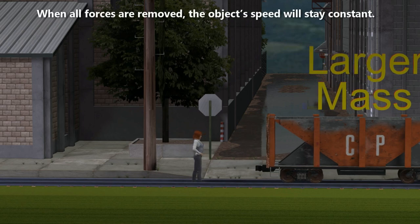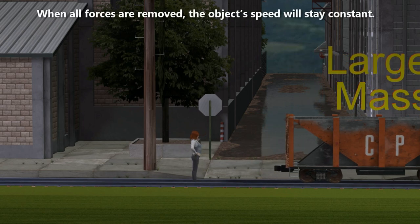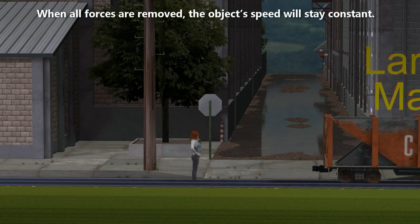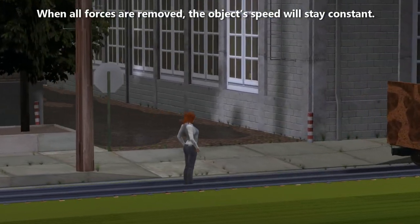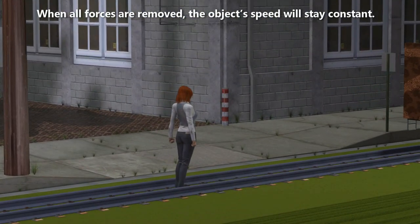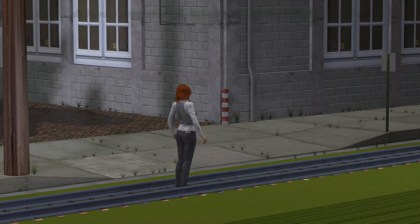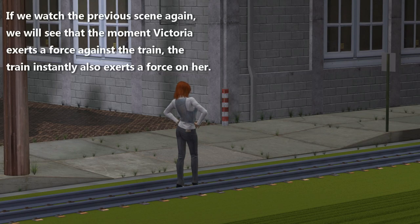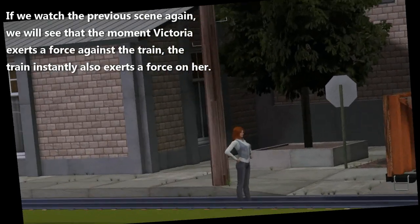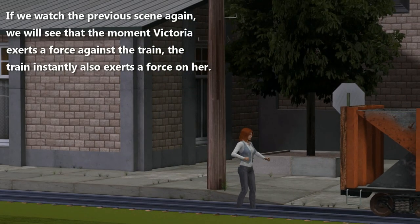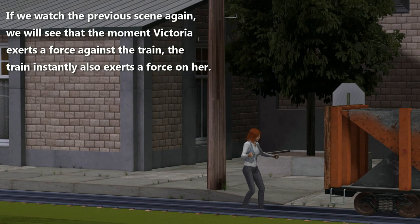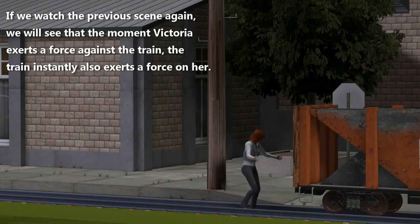When all forces are removed, the object's speed will stay constant. If we watch the previous scene again, we will see that the moment Victoria exerts a force against the train, the train instantly also exerts a force on her.